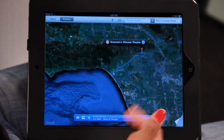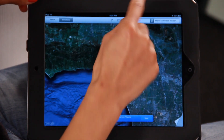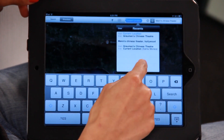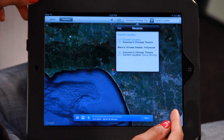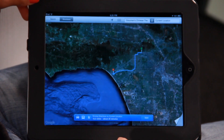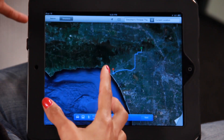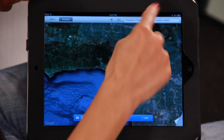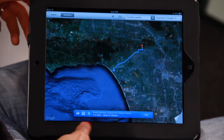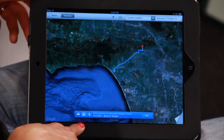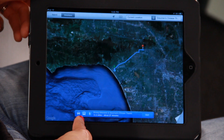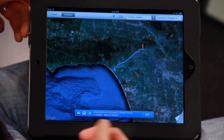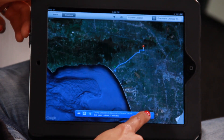Now I want to get directions there, so I'm going to type in my current location. It'll automatically give me directions from where I am, my current location, to my destination, which is Grauman's Chinese Theatre. Along the bottom you'll see a blue bar — you can choose whether you want directions by car, public transport, or walking. I'm going to choose car, so I hit start.